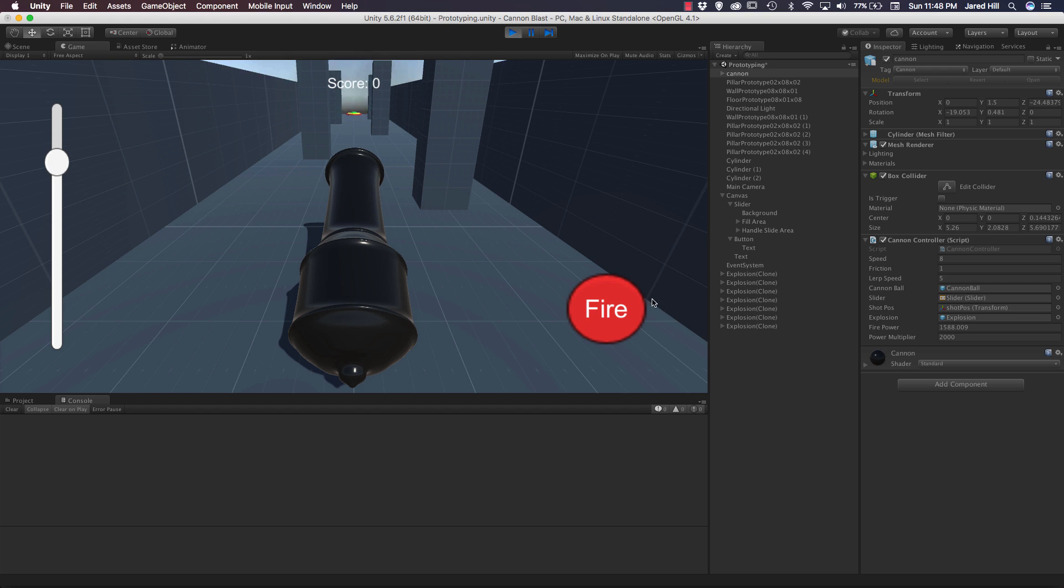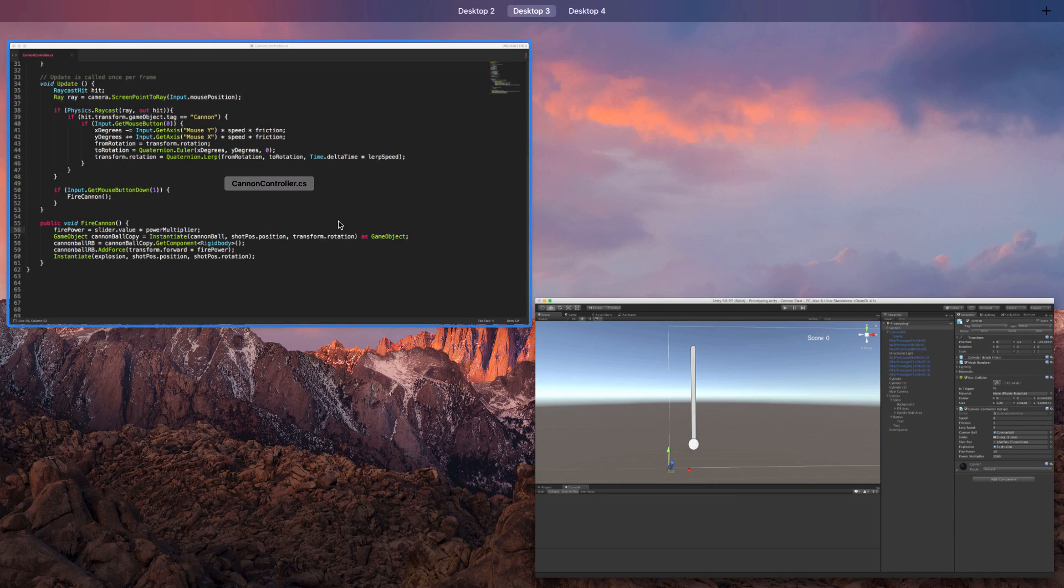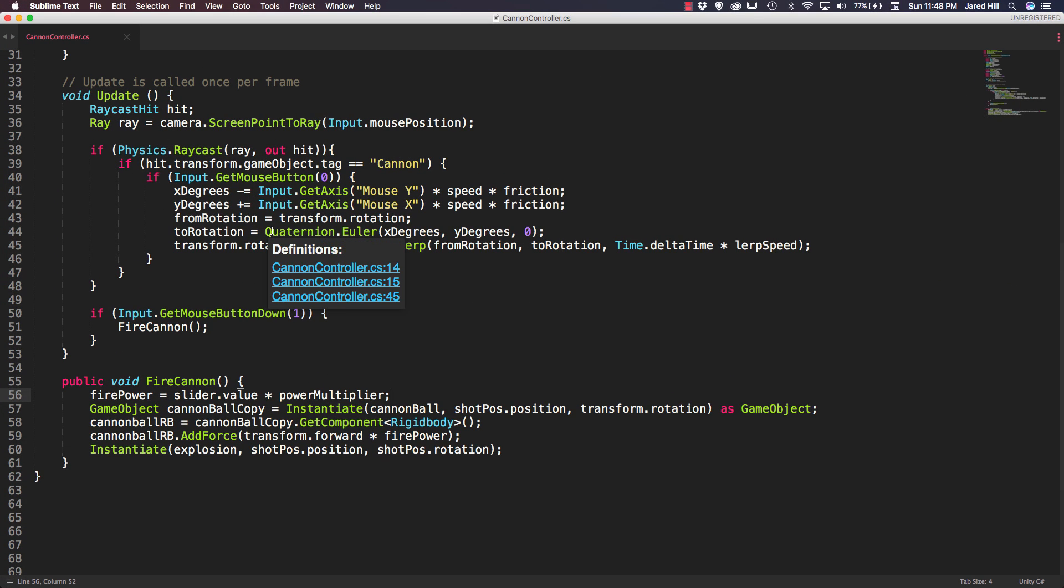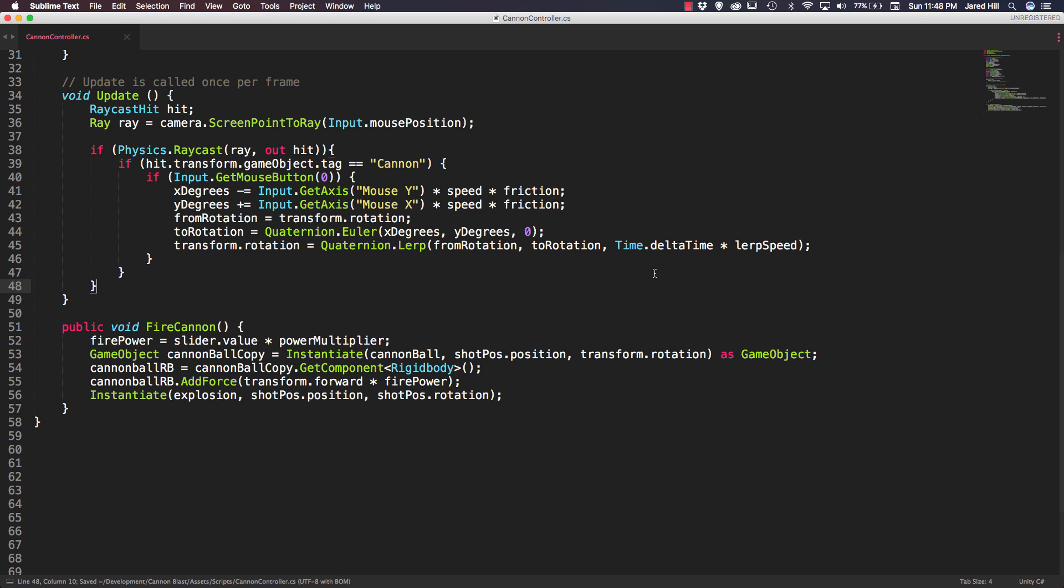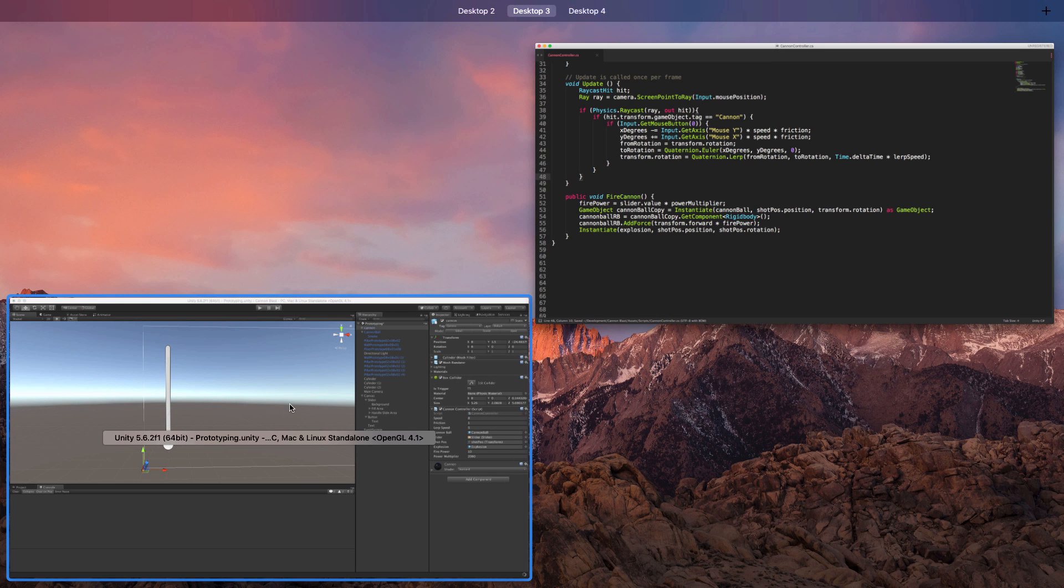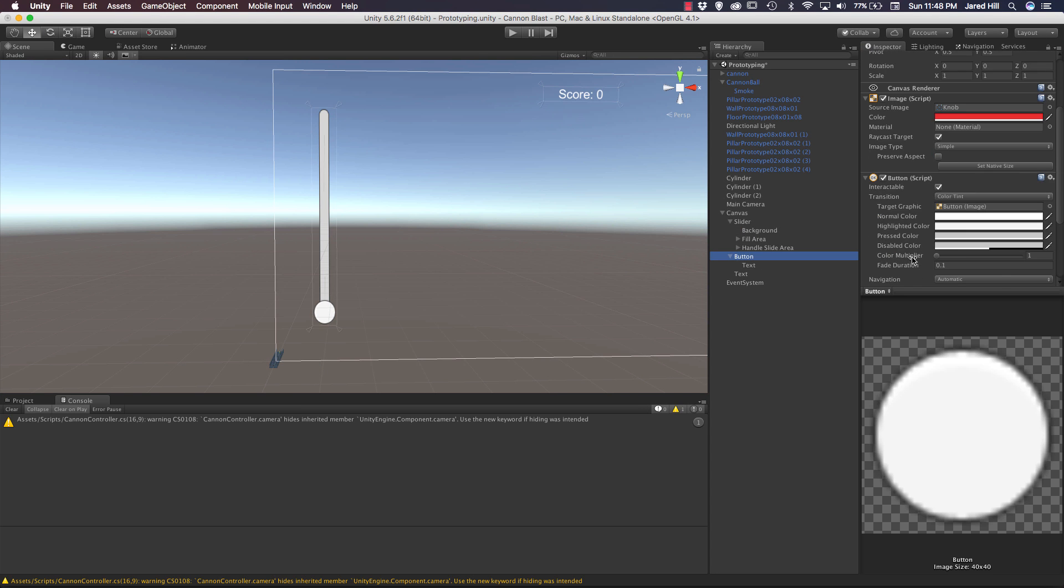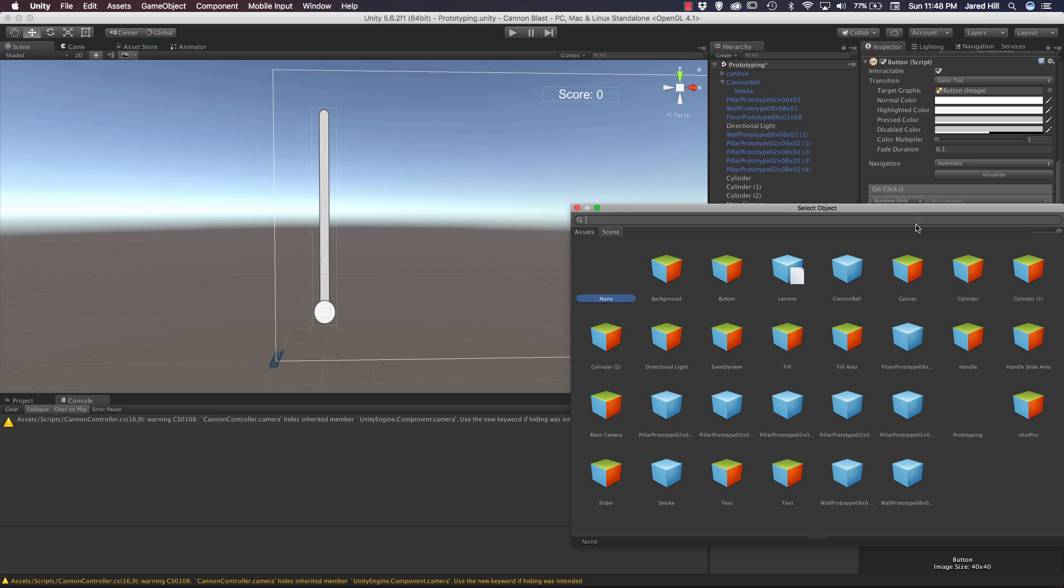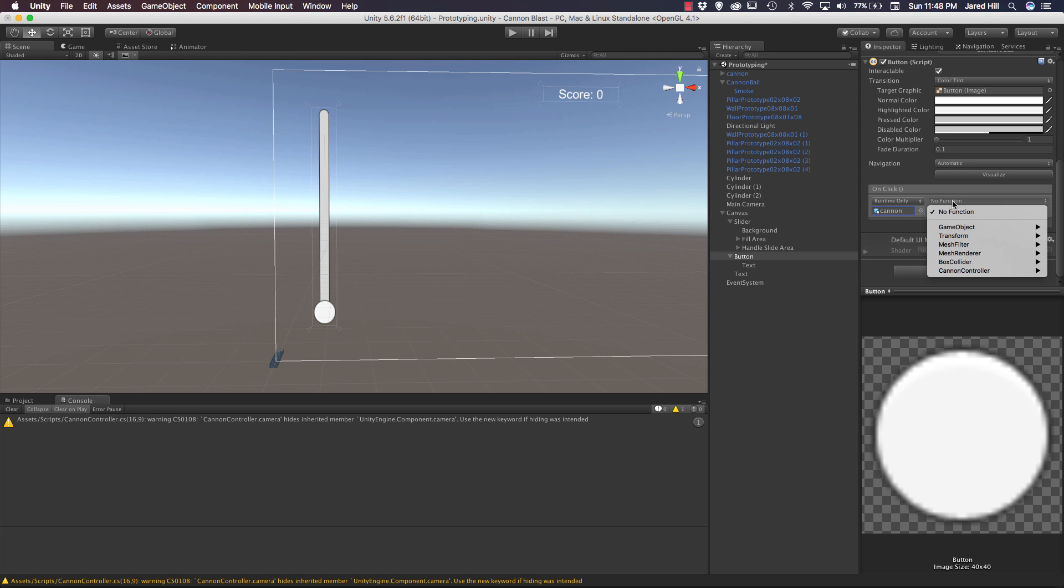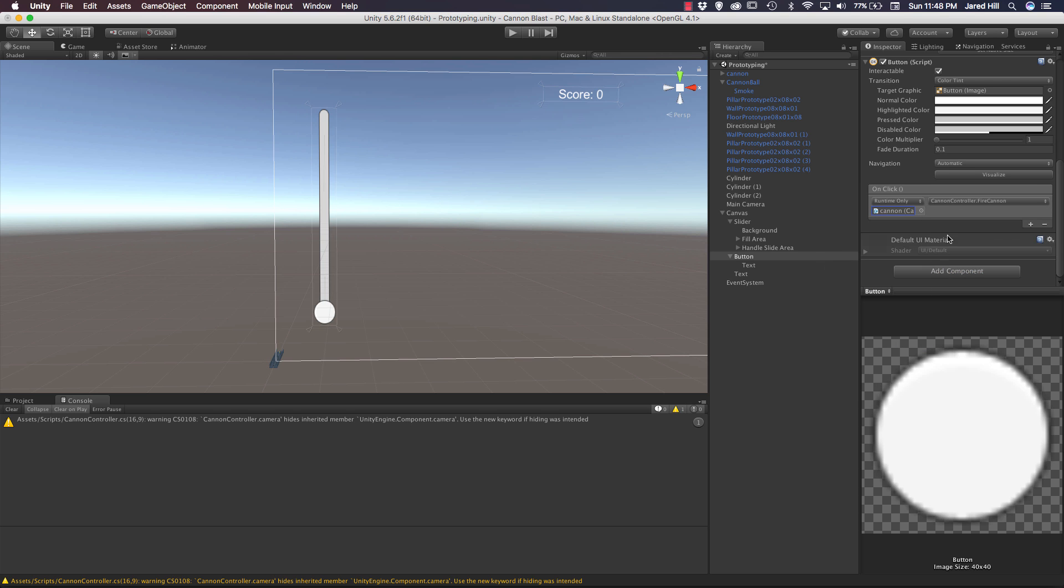The other thing I want to change up is how we're actually firing the cannon. Right now we're firing it on right click. Let's go back out to our script and remove this line. If we click on our button we can scroll down and see on click we want to do something. If we click the plus icon here we can look at an object. The object we want to reference is cannon and we want to call a function from our cannon controller that is fire cannon. Really easy to set up.